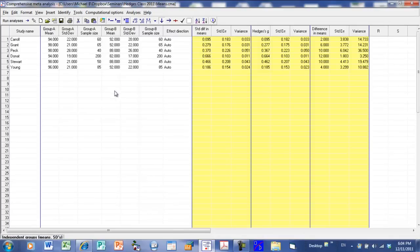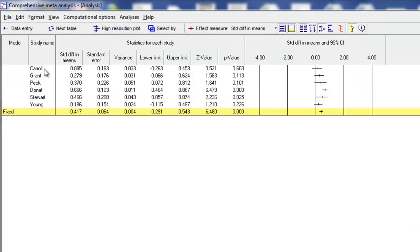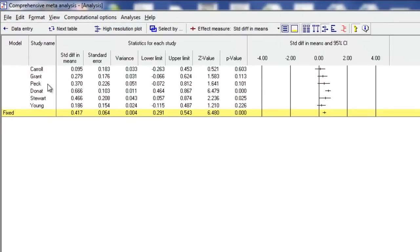The next step is to run the analysis, which we do by clicking the button that says Run Analysis. Immediately the program gives you this screen. What we're looking at is each of the studies — Carroll, Grant, Peck, and so on. For each study, we see the standardized difference in means, the standard error, the variance, the lower and upper limit, the z-value, and the p-value. We also see that information in a schematic form that we generally call a forest plot.